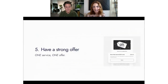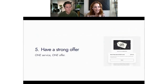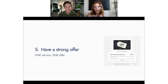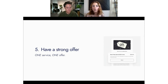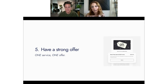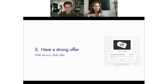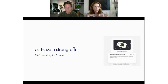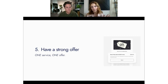The fifth principle is having a strong offer. One service, one offer — get hyper focused on the granularity. Something you do really well, your niche. For example: 25% off a hydrafacial, or 25% off a full set of nails or hair extensions for first-time new customers.